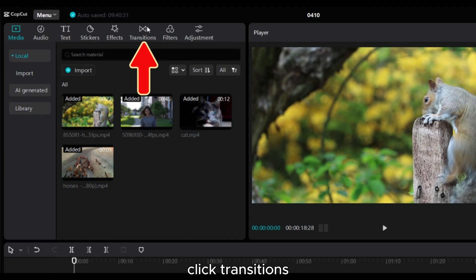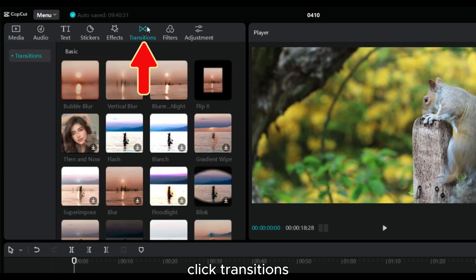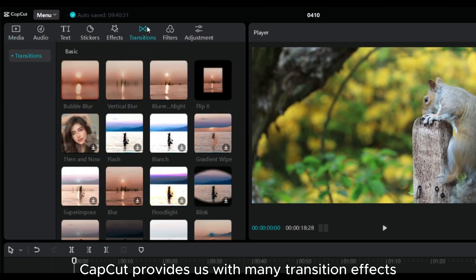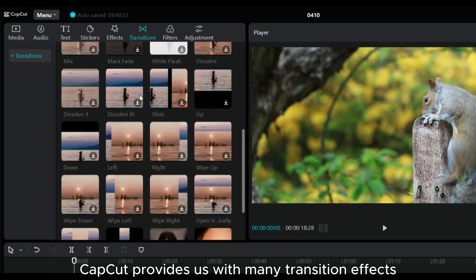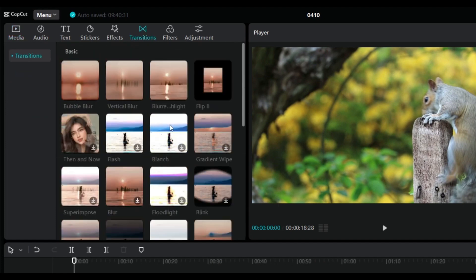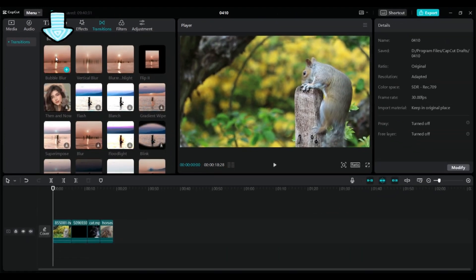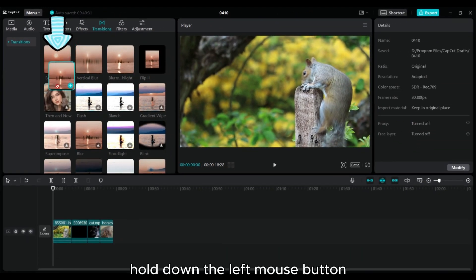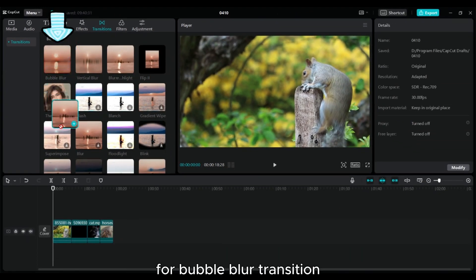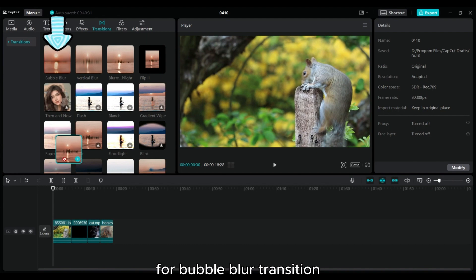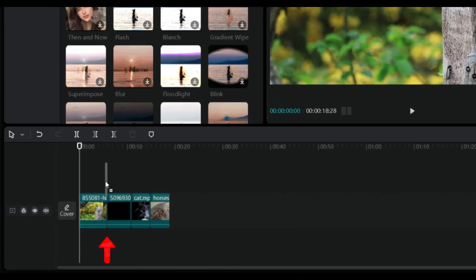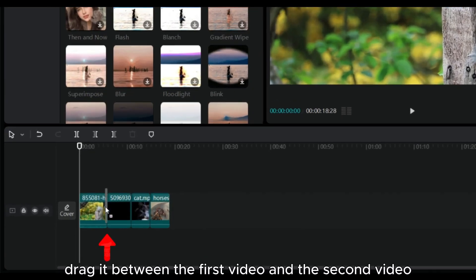Click Transitions. CapCut provides us with many transition effects. Hold down the left mouse button for Bubble Blur Transition and drag it between the first video and the second video.